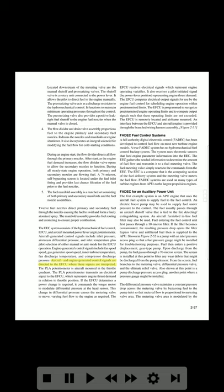Aircraft and engine generated control signals are directed to the IFQ, where these signals are interpreted. The pilot potentiometer transmits an electrical signal to the IFQ representing engine thrust demand in relation to throttle position. If the IFQ determines a power change is required, it commands the torque motor to modulate differential pressure at the head sensor, causing the metering valve to move and varying fuel flow to the engine as required. The IFQ computes electrical output signals for scheduling engine operation within predetermined limits, and is programmed to recognize predetermined engine operating limits such that these limits are not exceeded.